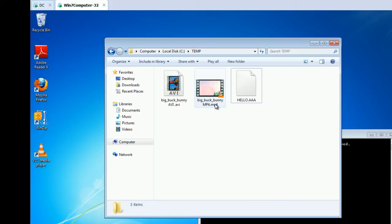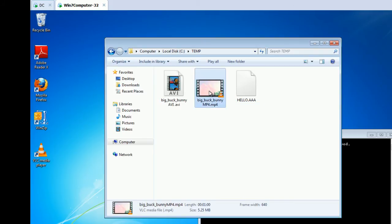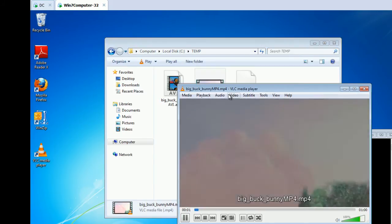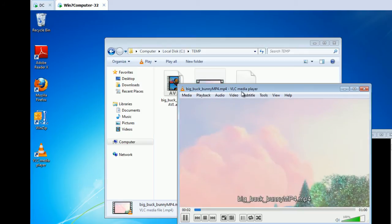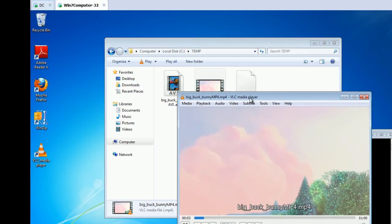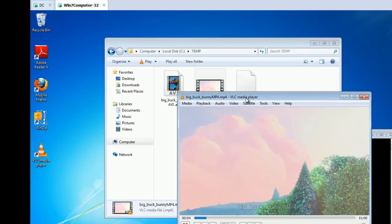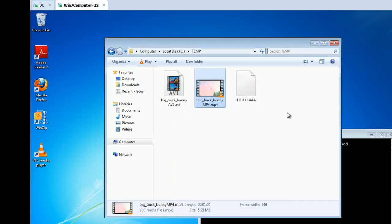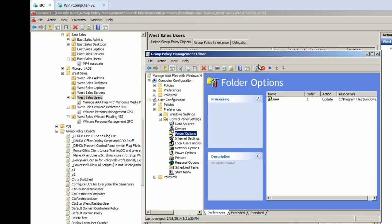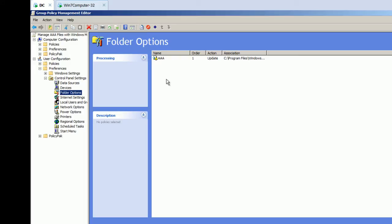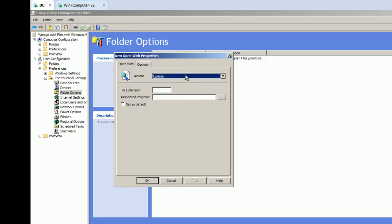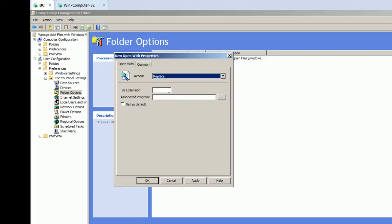So, now what we want to do, is let's take it to the next level. We know that we've got MP4, and we know that it's currently associated with VLC. We want to rip that away, and make that work for Windows Media Player. So, you'd think that you would do the exact same thing. So, let's do this, we'll just go ahead and create a new open with. And let's replace, if there's anything already there for MP4, and we want to associate that to Windows Media Player. This should work.